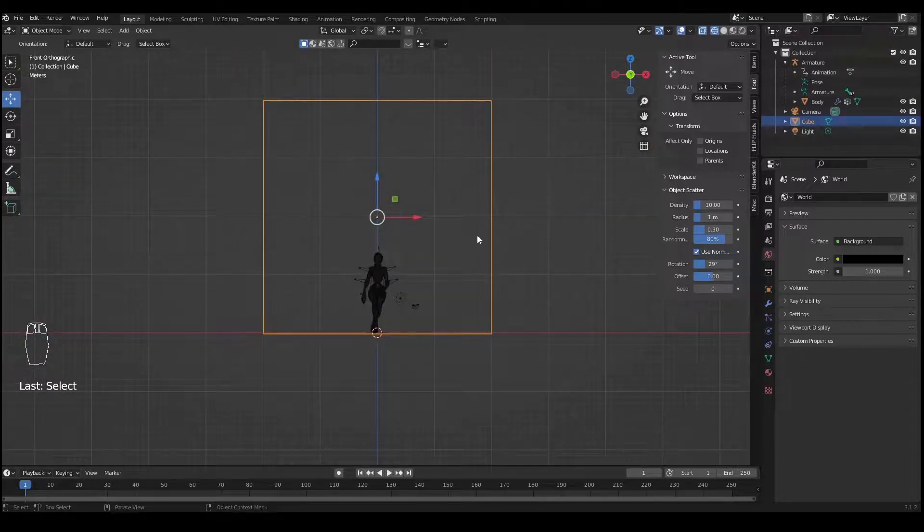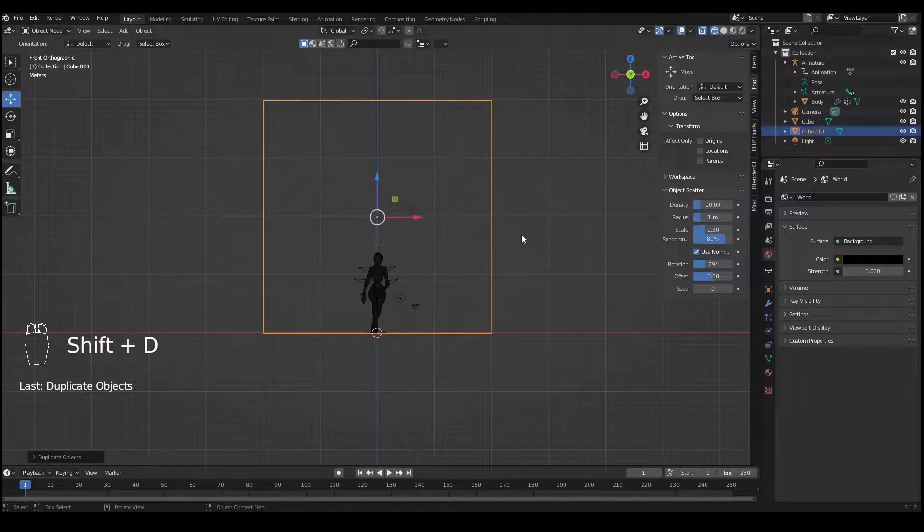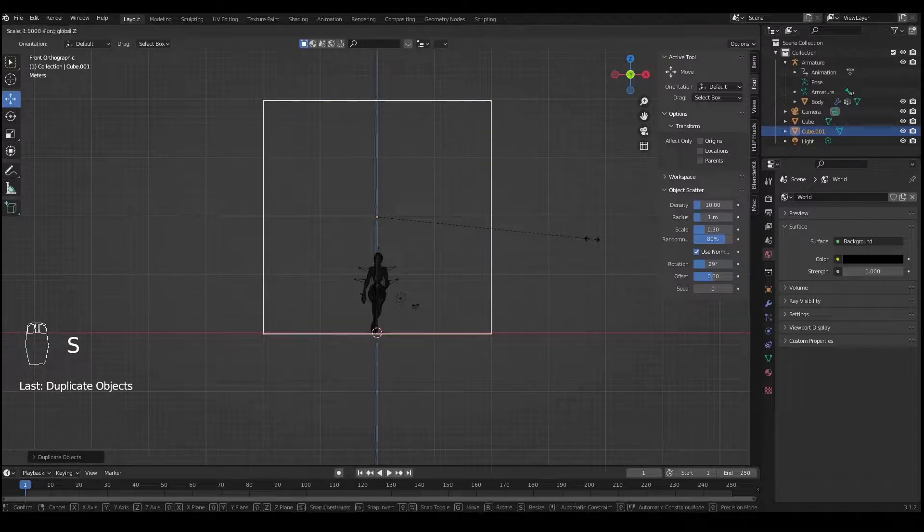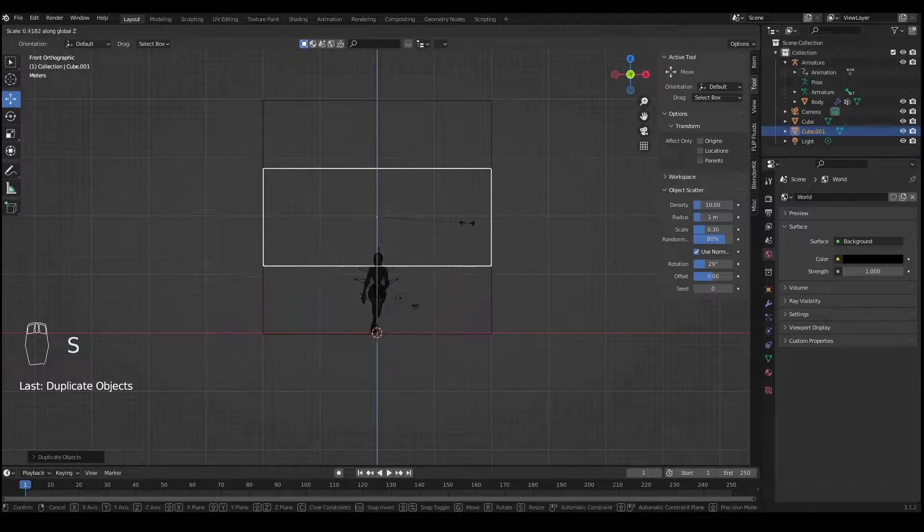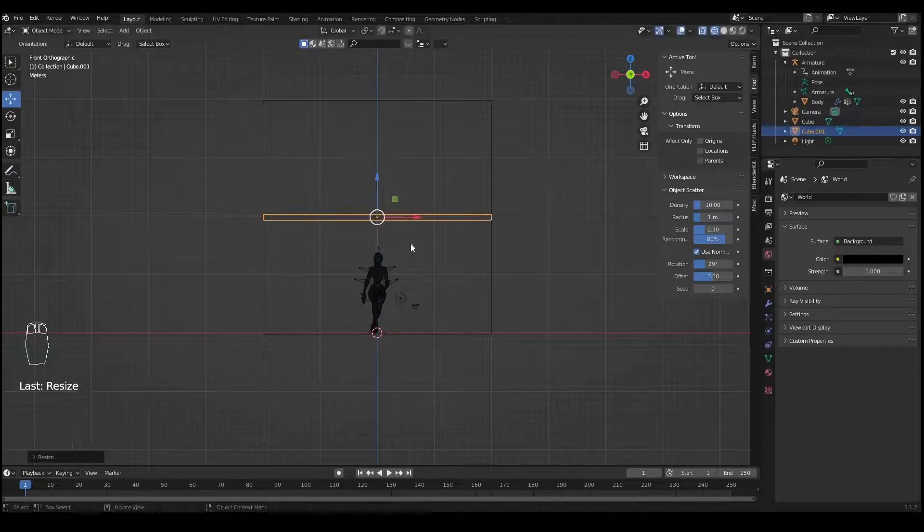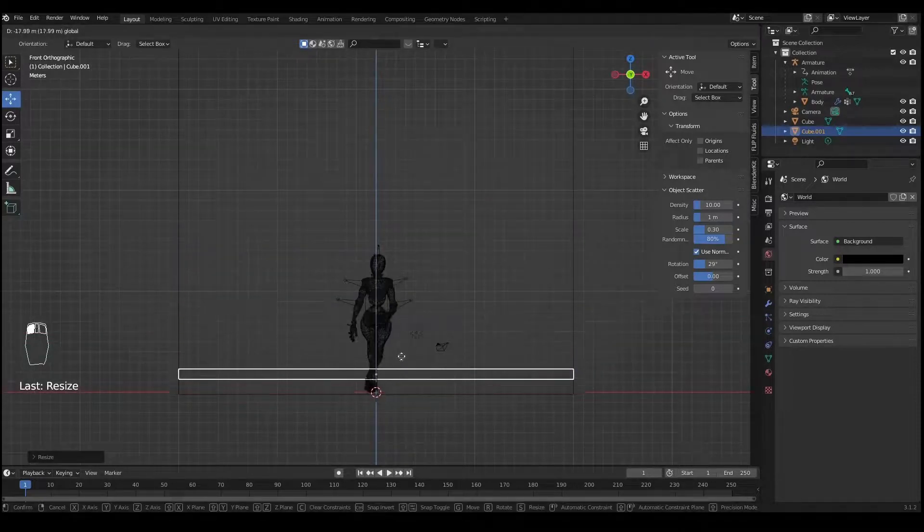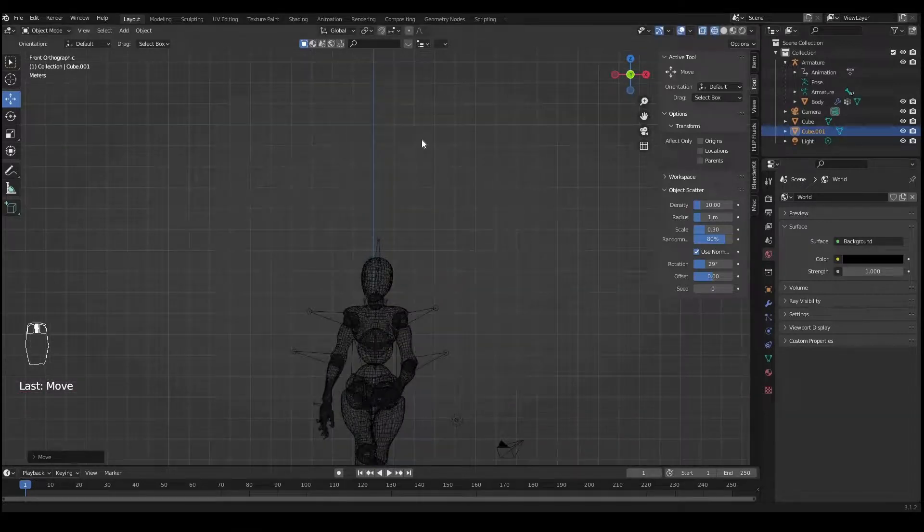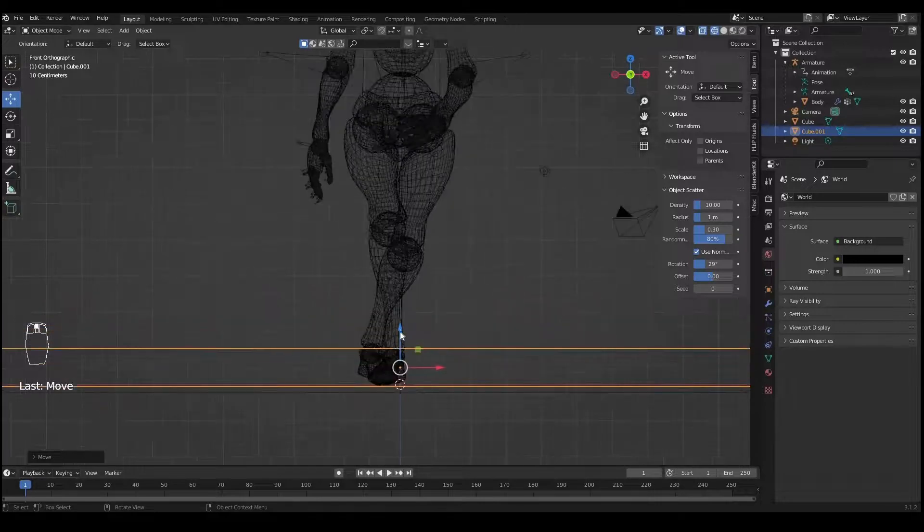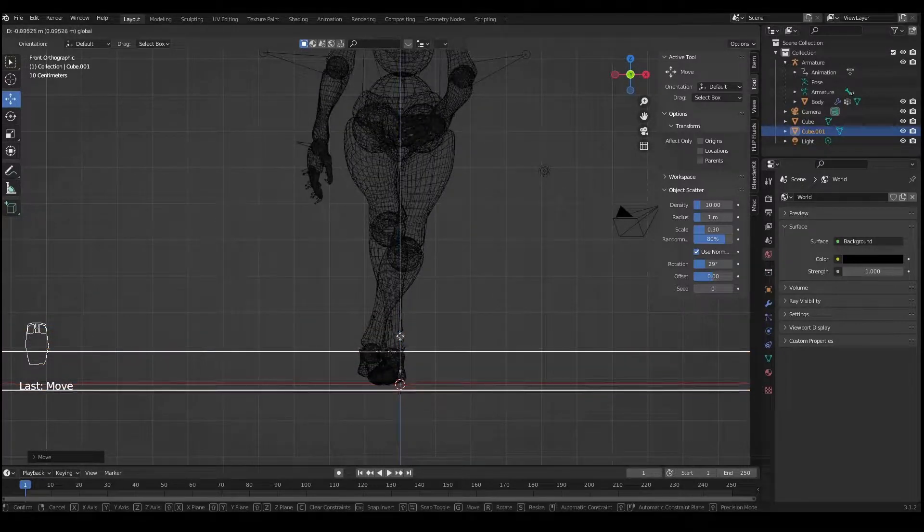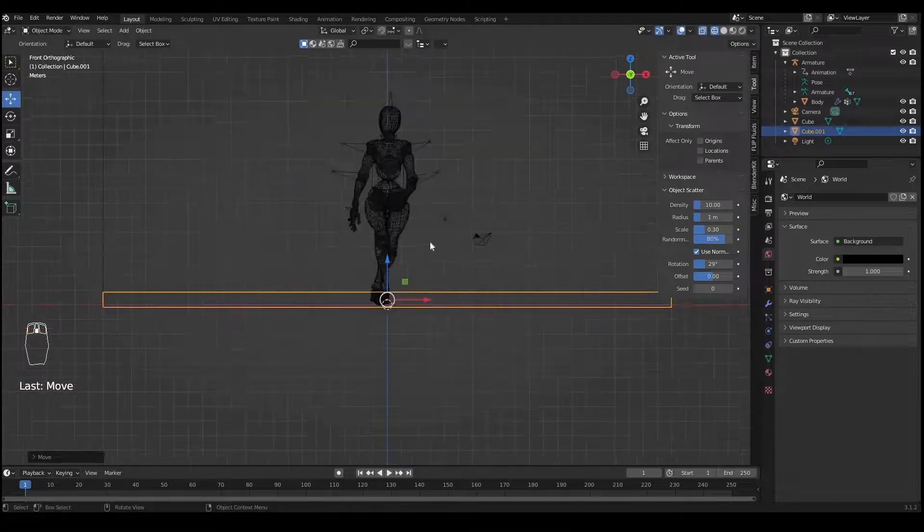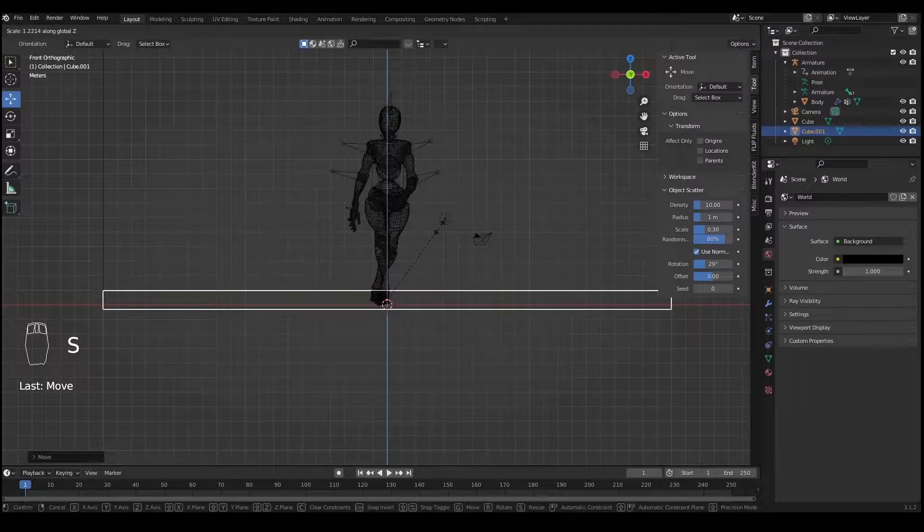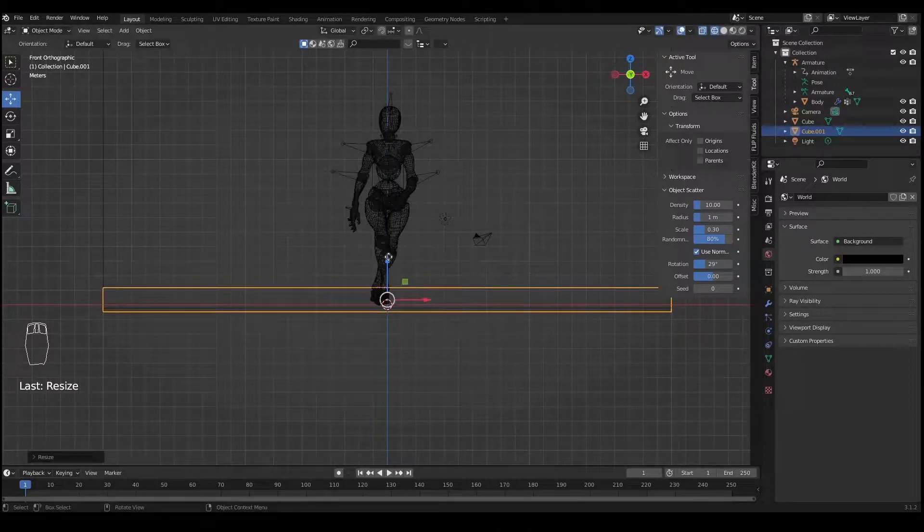Now duplicate this cube by pressing Shift+D and scale it down on the Z axis by pressing S and Z. Bring it down so it also touches the feet of the character and the character is a little bit inside the water. Maybe scale it a little bit up on Z, something like this.